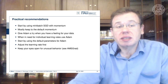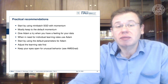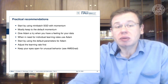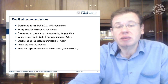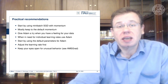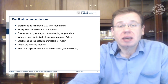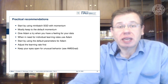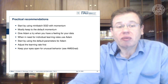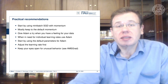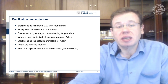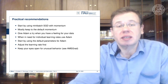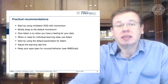Some practical recommendations: start using mini-batch gradient descent with momentum and keep the default momentum. Give ADAM a try when you have a feeling for your data and have things set up nicely — ADAM can help with better or more stable convergence. You can also switch to AMSGrad, which is an improvement over ADAM. Start by adjusting the learning rate first, and then in later steps go ahead to AMSGrad for even more stable training.